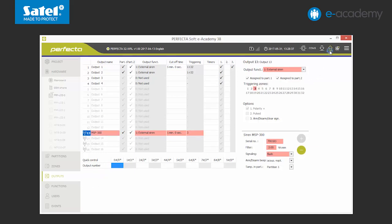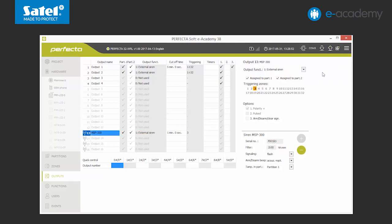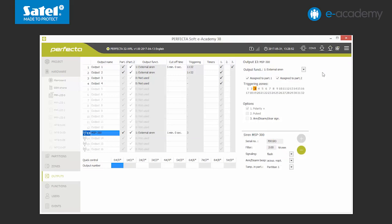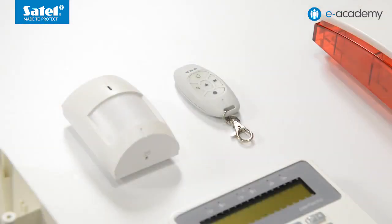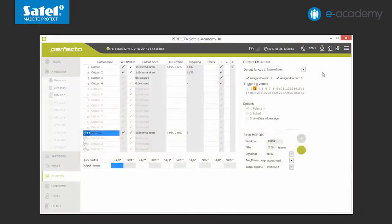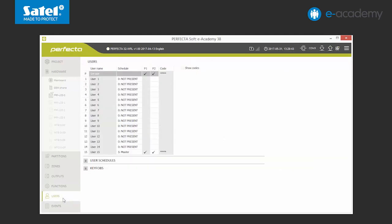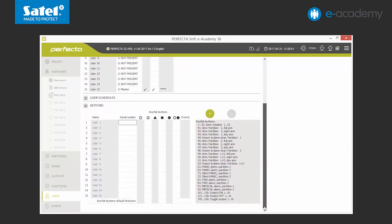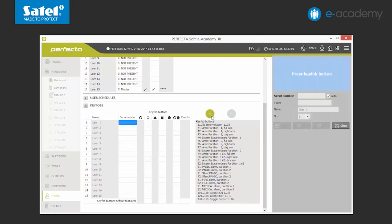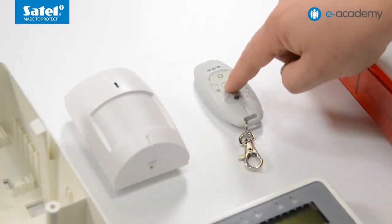The final step of creating the system is adding the key fob. Perfecter control panels are compatible with the MPT350 model. Key fobs are assigned to particular users, so we move on to the relevant tab. Unfold the list key fobs and click the empty field marked as serial number next to the chosen user. Then, click plus. A window for adding a key fob pops up. To add it automatically, we can press any button on the key fob.